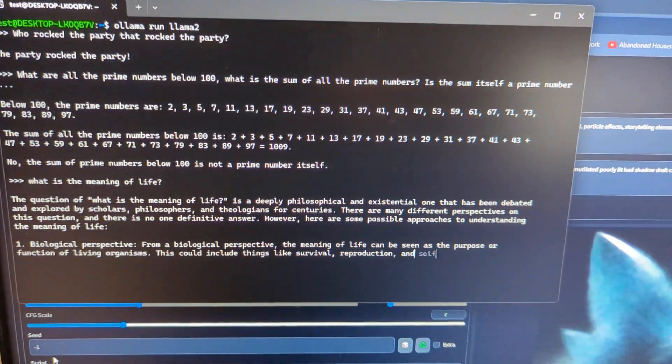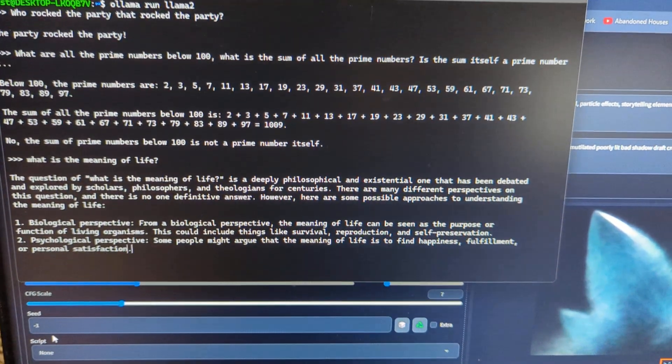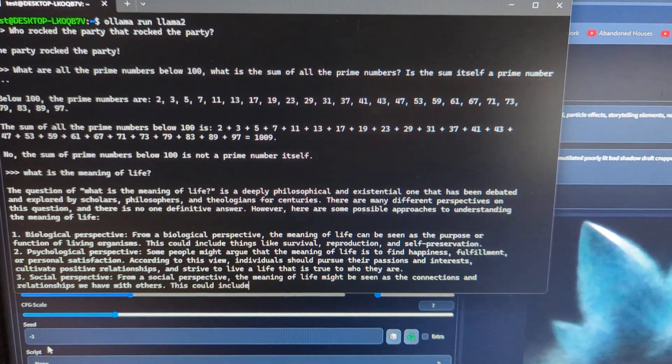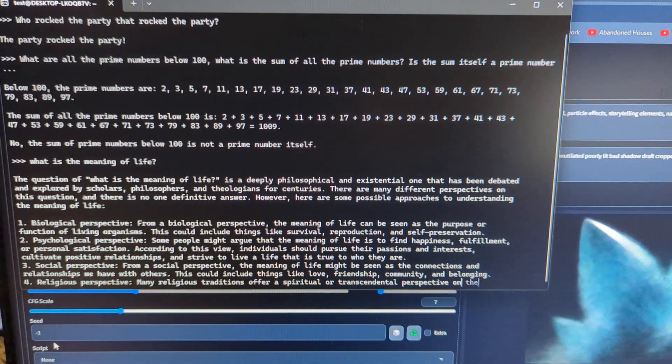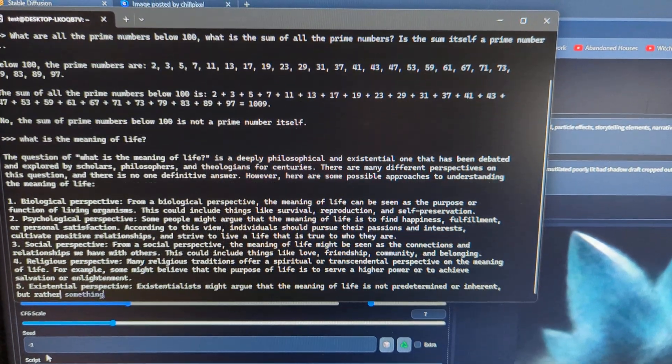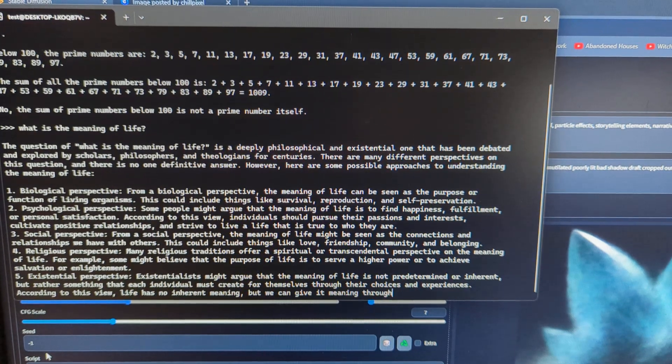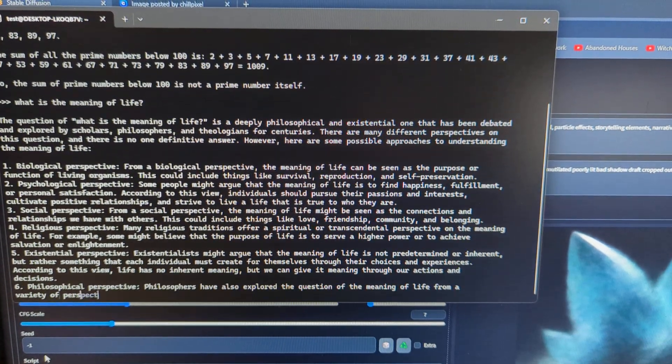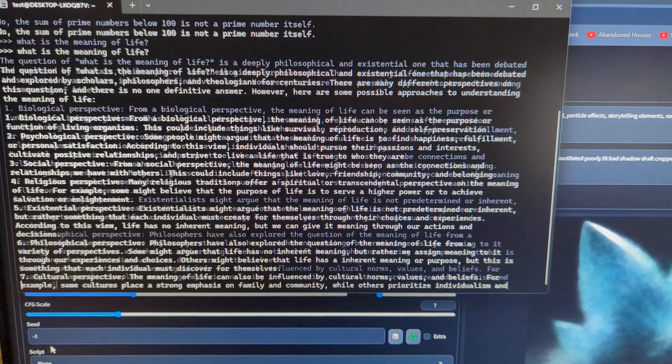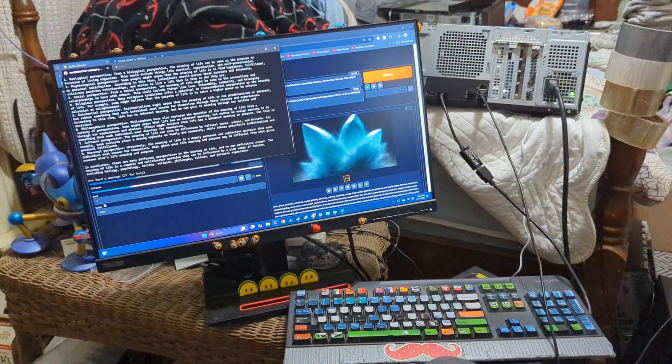Ah geez, even asking things like the meaning of life, it has no problem just unloading the answer without any issues. I'm just freaking blown away, my guys.